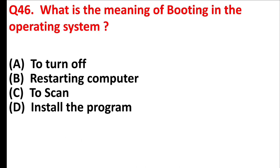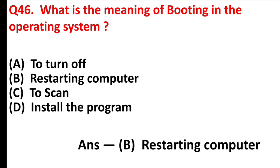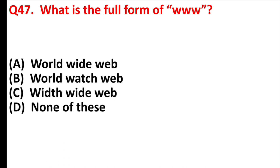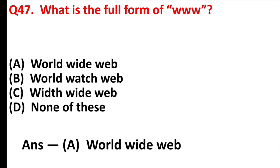What is the meaning of booting in the operating system? Answer is option B, restarting computer. What is the full form of WWW? Answer is option A, world wide web.